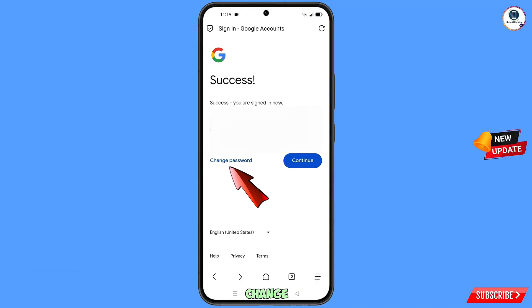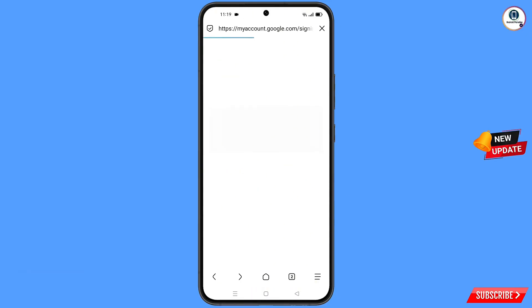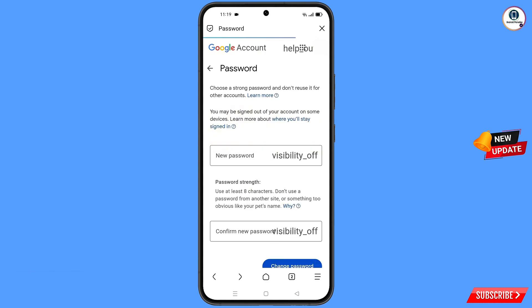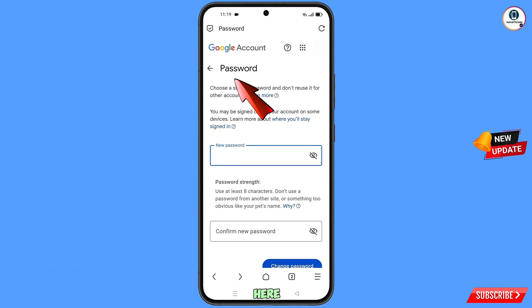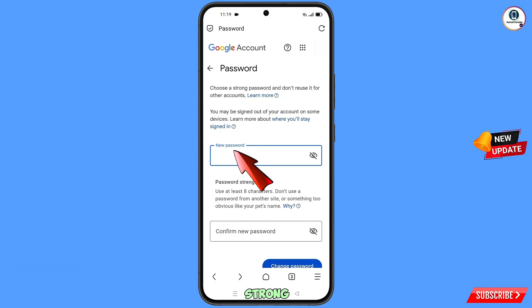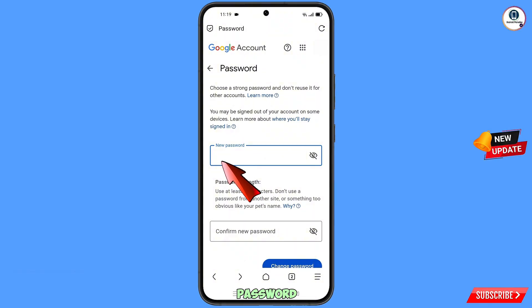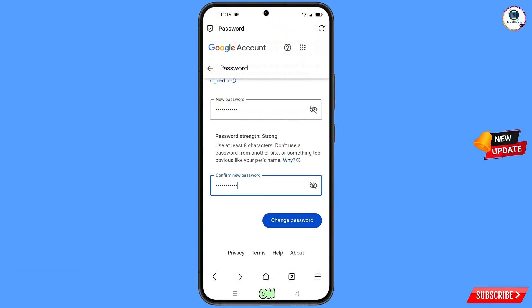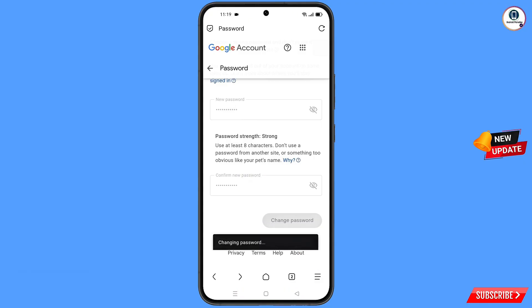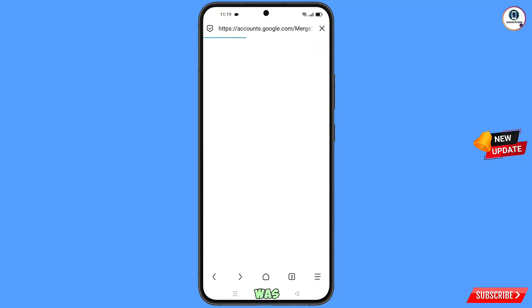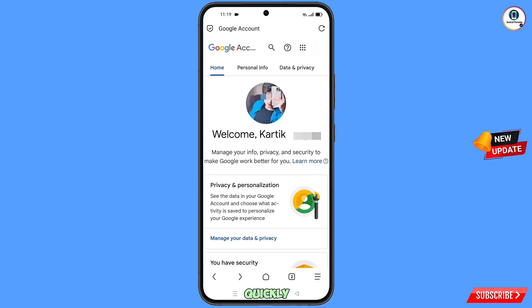Simply tap on Change Password. You will land on the password change dashboard. Here you have to set a strong password — first decide your new password, confirm your new password, then tap on Change Password. You can see "Changing password" and then "Your password was changed."